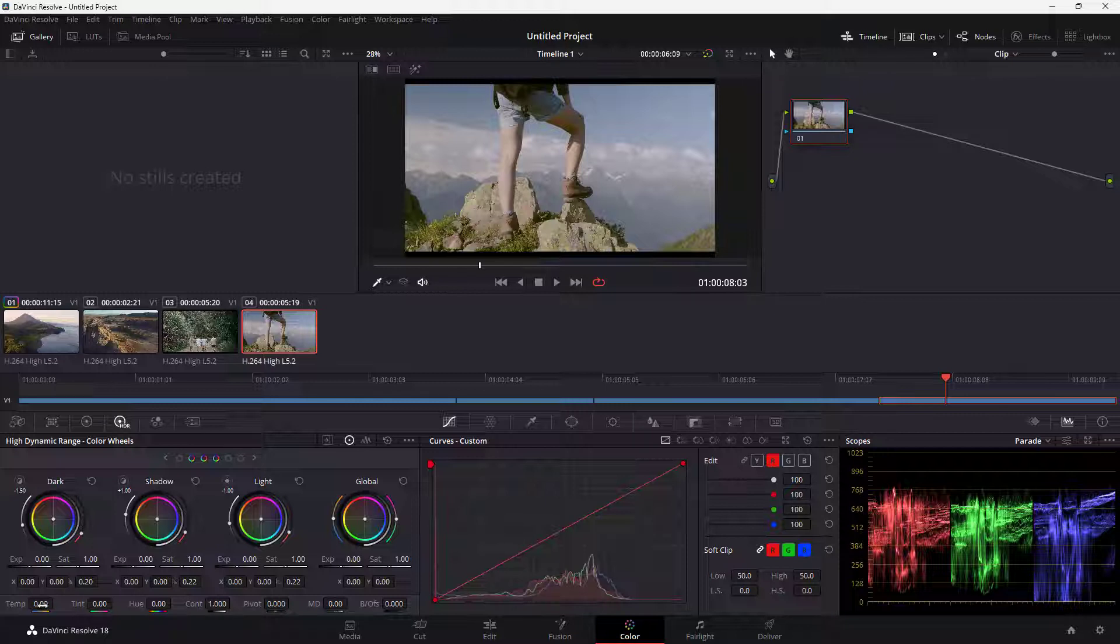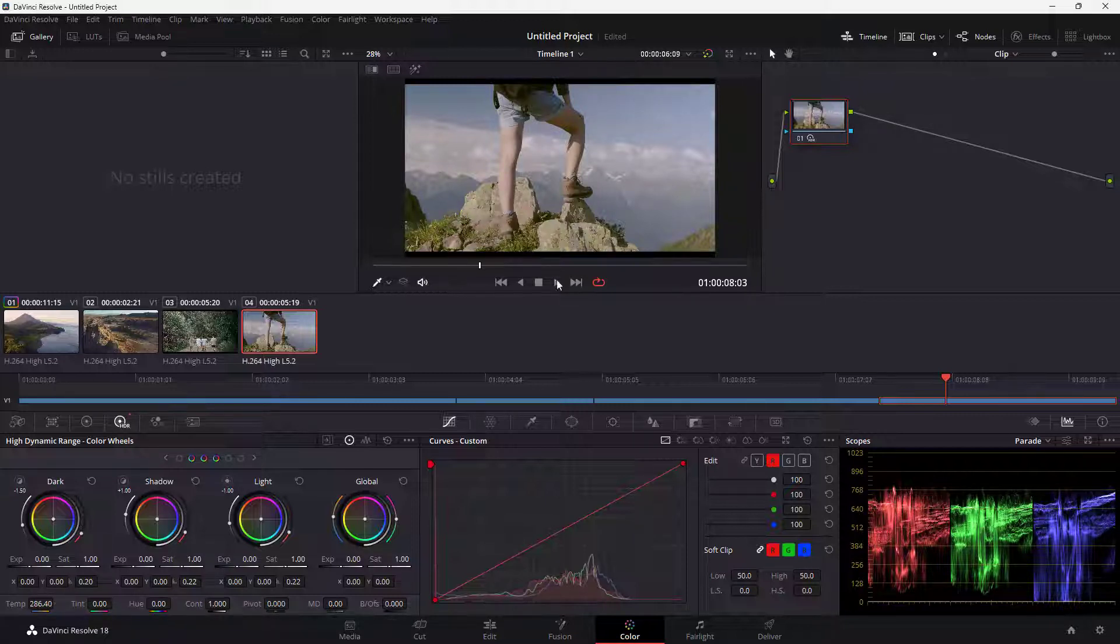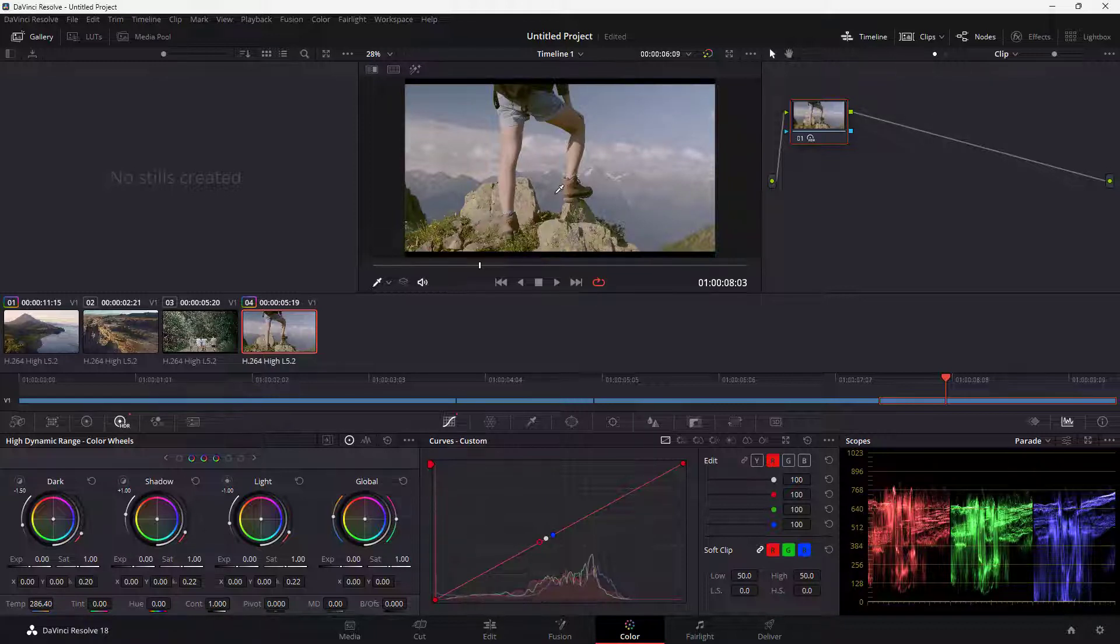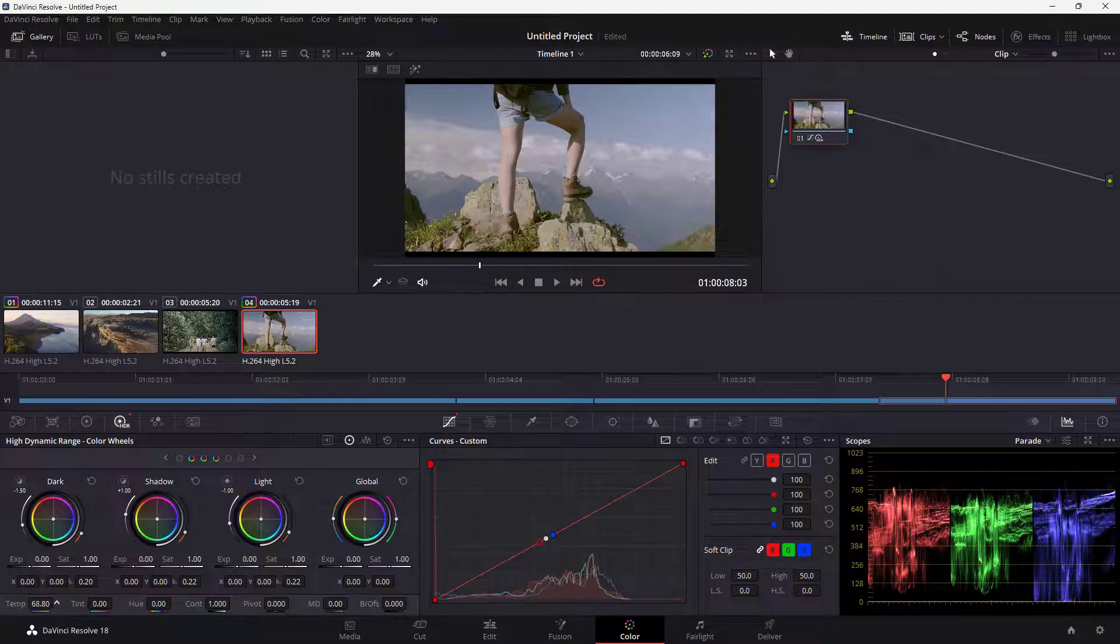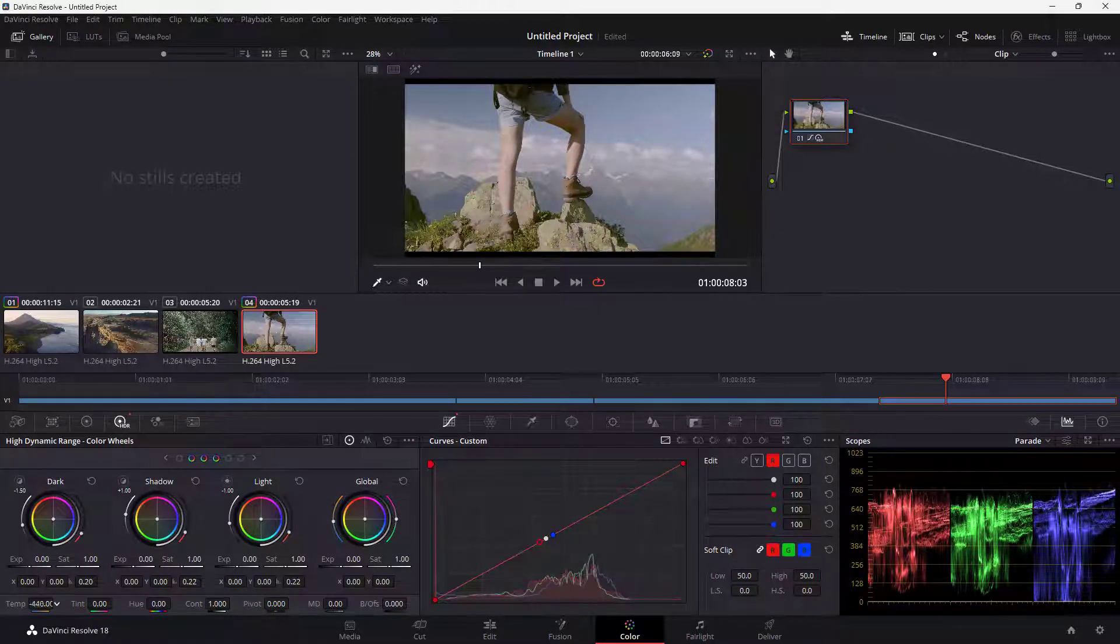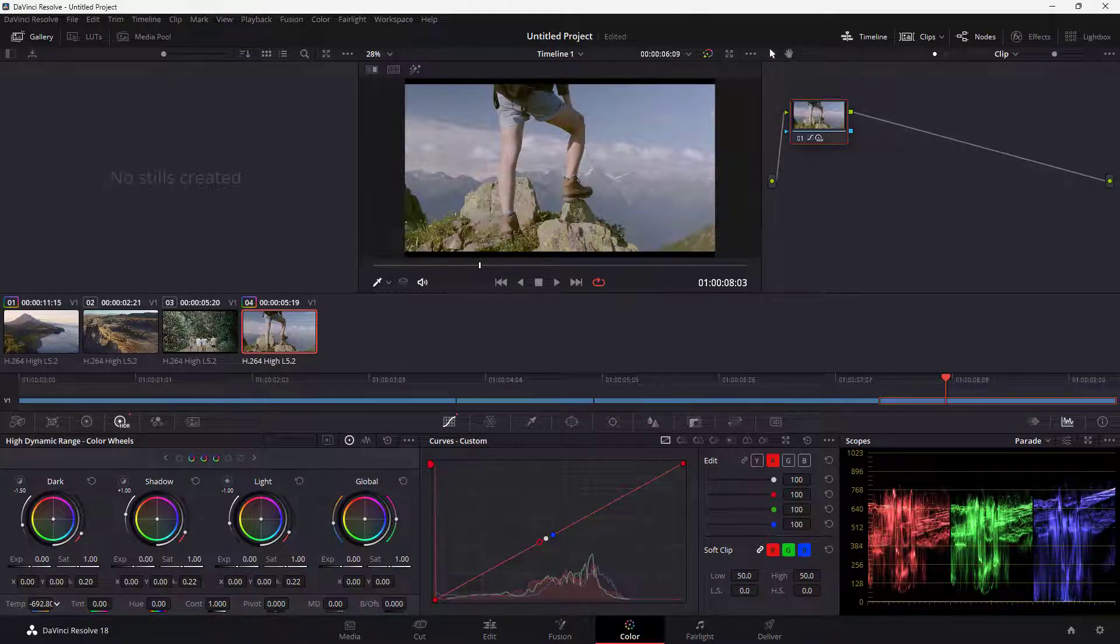Let's work with the temperature. If I click and drag, you can see the change in temperature. If I change the temperature and click and drag, you can see that the color changes.